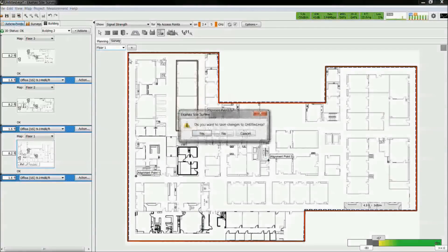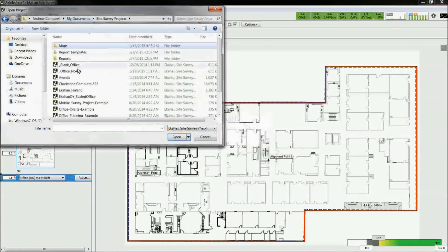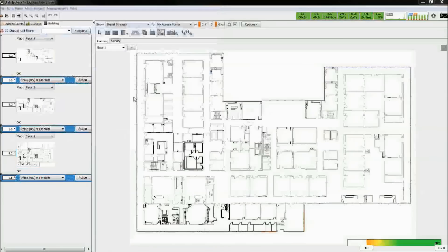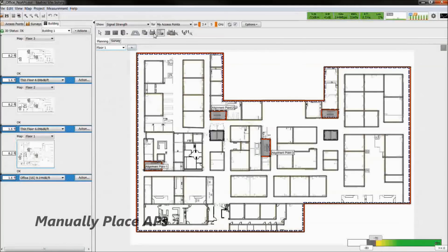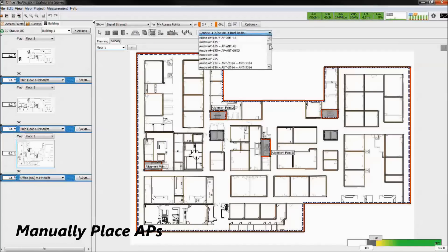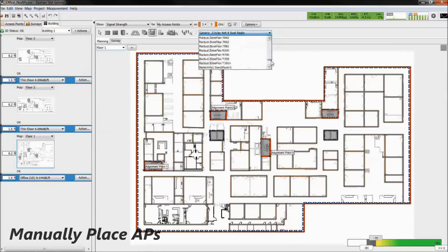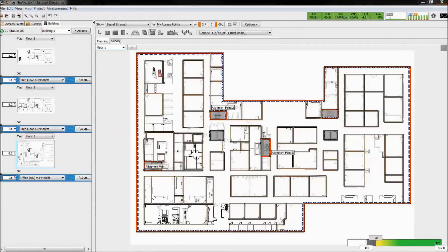To save time, I will open an existing project file. There are two methods to place access points. First, we can manually place access points on the floor plan. In ESS, we have almost every AP make and model, and the new ones are added regularly.